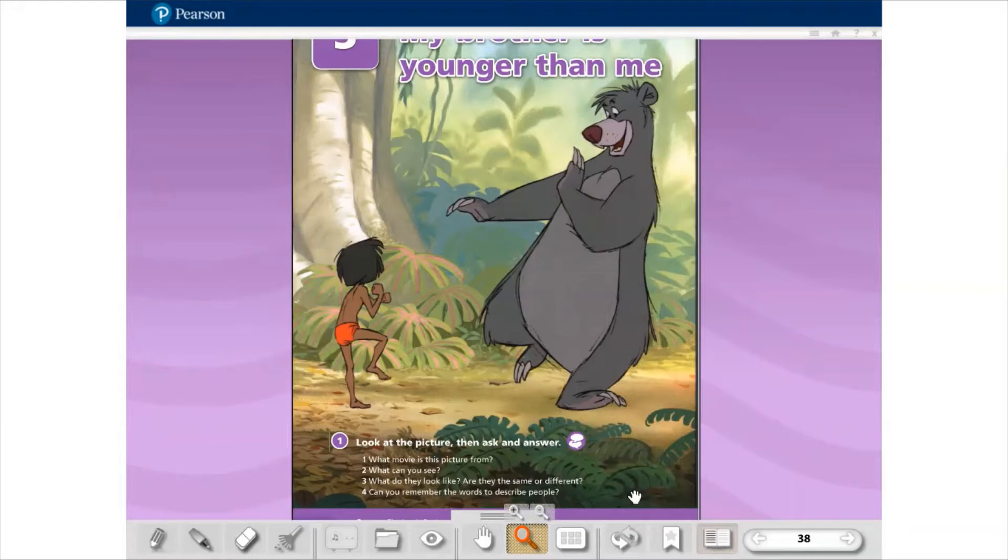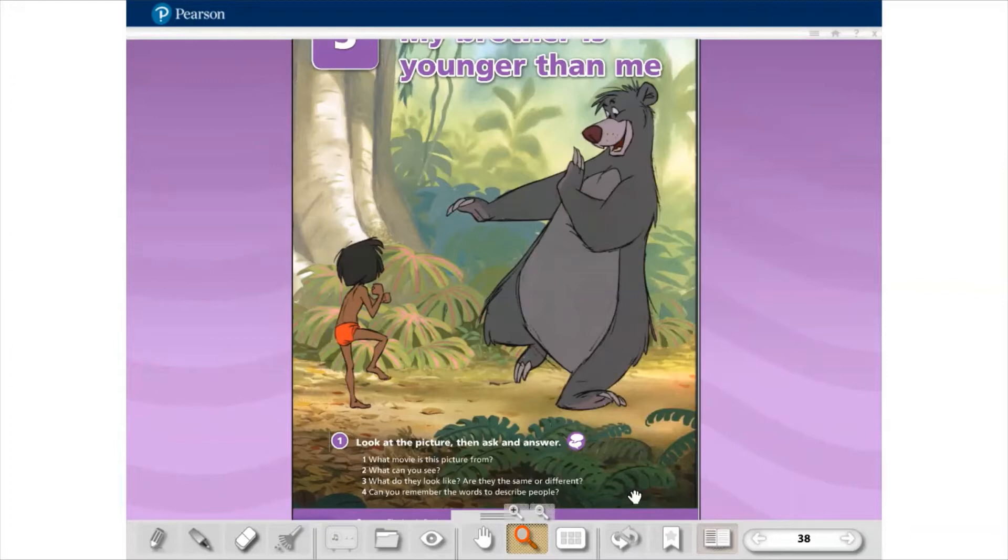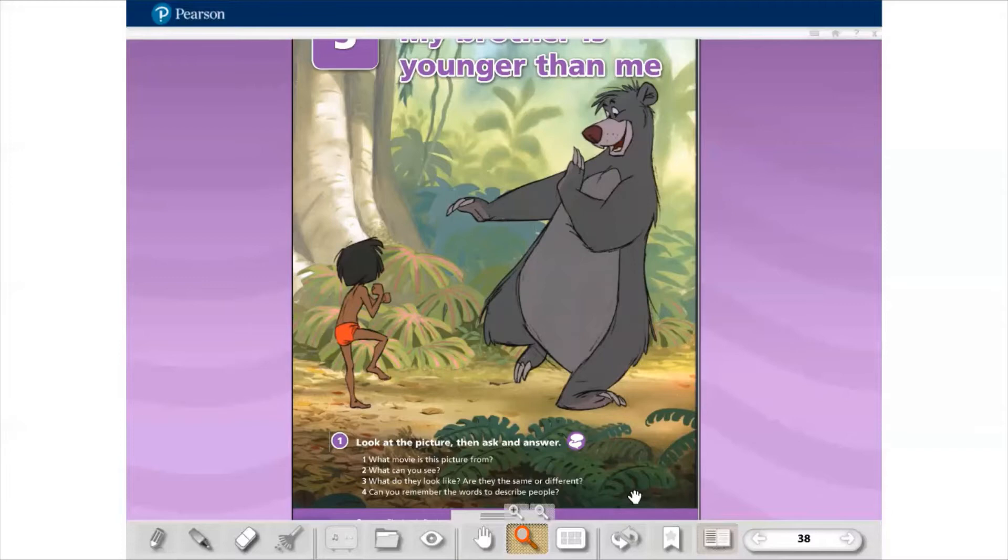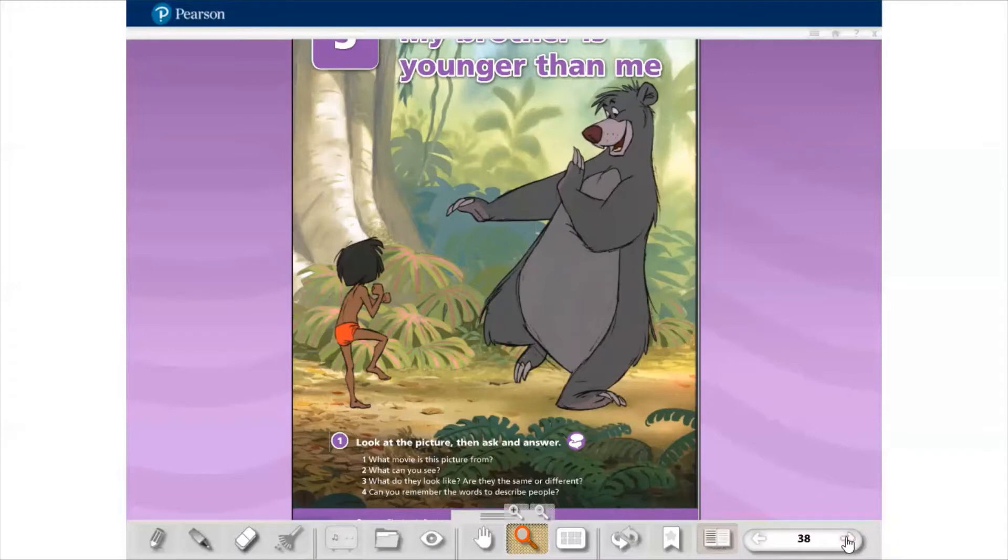Nessa Unit 5, é justamente sobre isso que nós vamos ver. Palavras que nós usamos para descrever pessoas e o comparativo. Então, por exemplo, quando eu estou comparando eu com a minha irmã, eu sou mais alta que a minha irmã, eu sou mais nova que a minha irmã. Como que eu faço para comparar em inglês duas pessoas? Então vamos falar sobre características físicas e como fazer essa comparação entre duas pessoas.